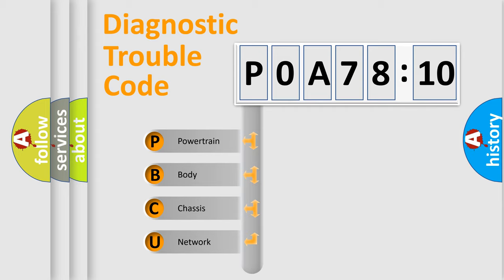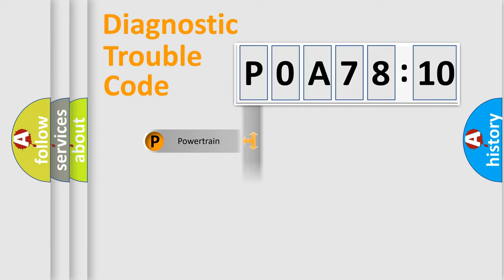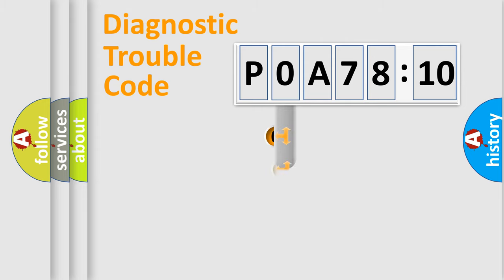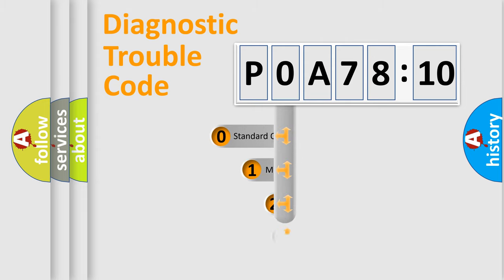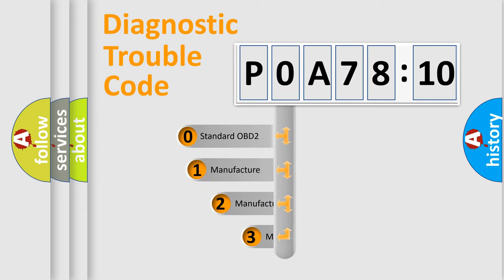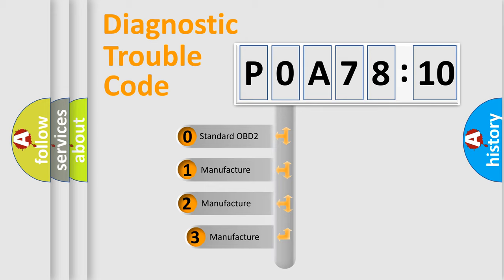We divide the electric system of automobile into four basic units: Powertrain, Body, Chassis, Network. This distribution is defined in the first character code.